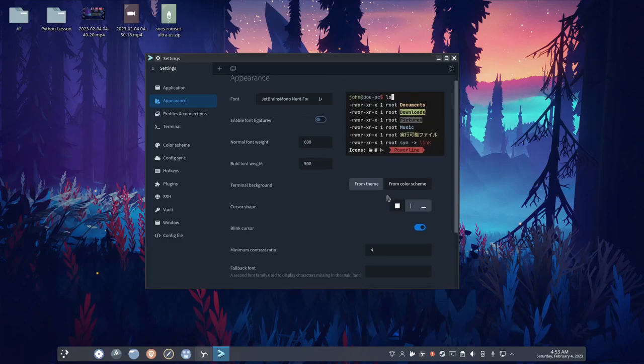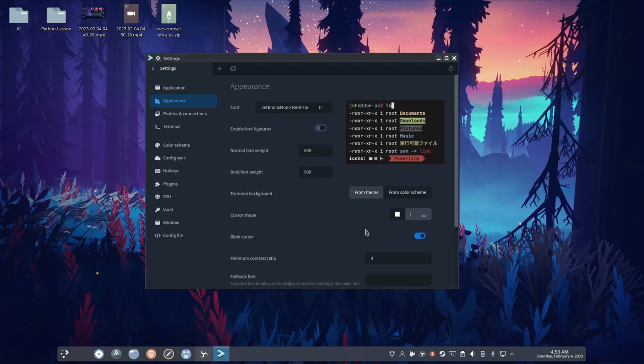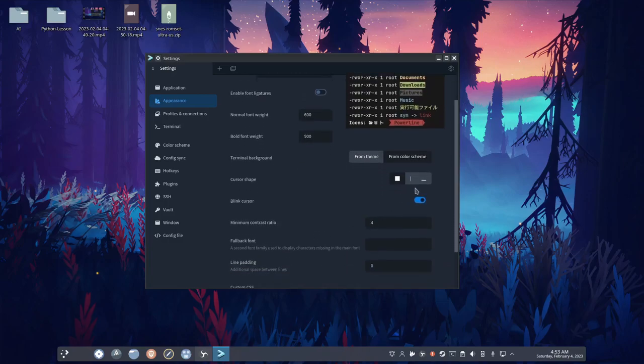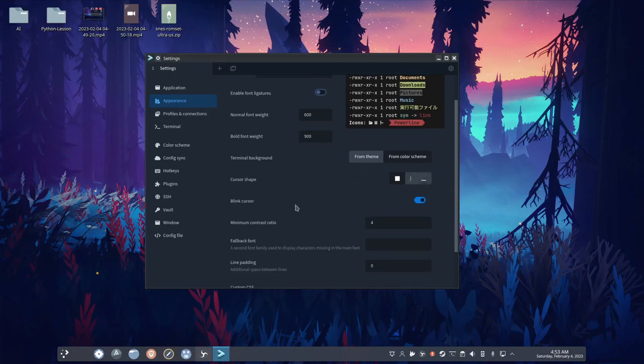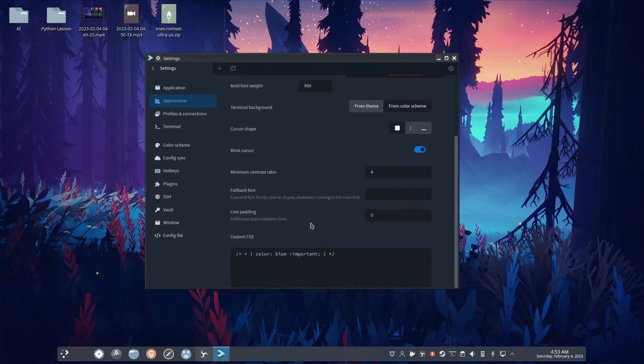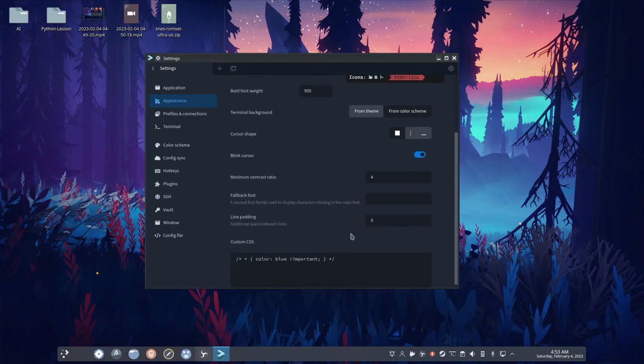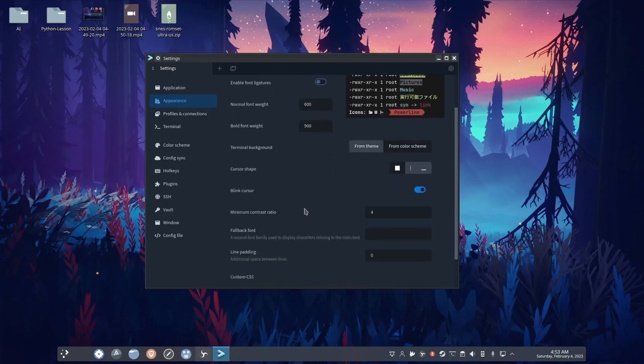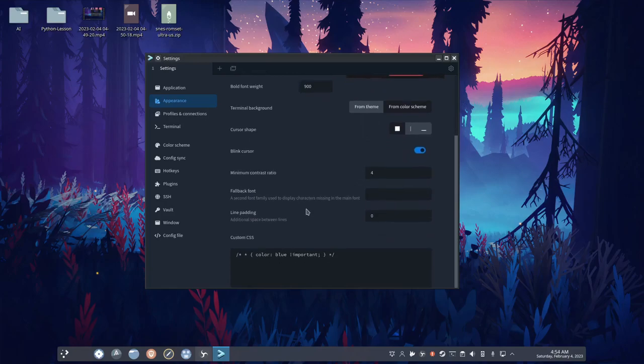Now the terminal background, you can choose font theme or from color scheme. And then you can change the cursor shape, you can make the cursor blink or not. There's a lot you can change in here, honestly. There's more. But like, there's a spot where you can change the terminal theme.